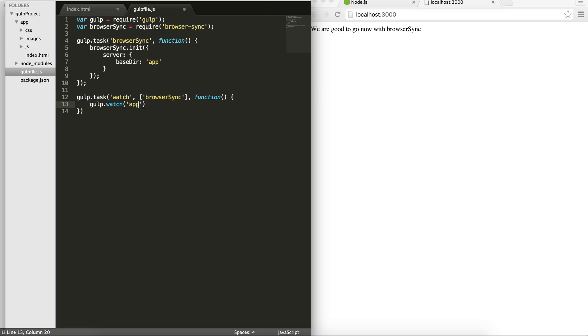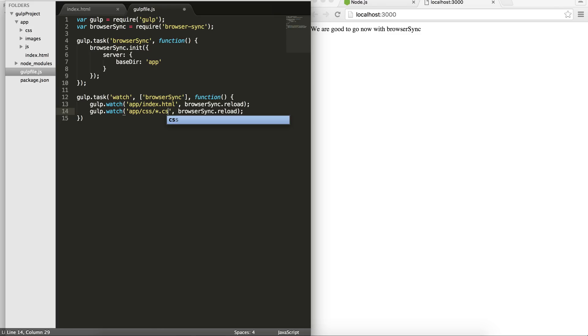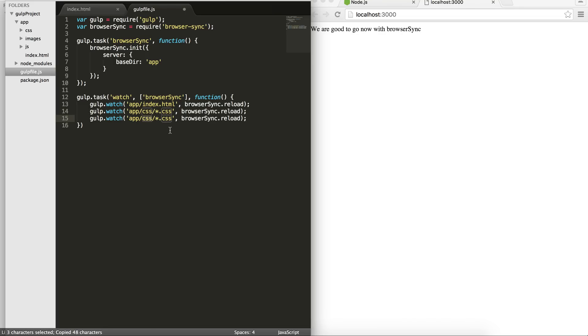And then when it's changed, I want the browser sync to reload, right? We use the same thing for CSS and all the CSS that are in my CSS folder with the wildcard star here. And then also whatever I have in my JS folder, right? So what happens now, if we go ahead and instead of running gulp browser sync, if I write gulp watch,